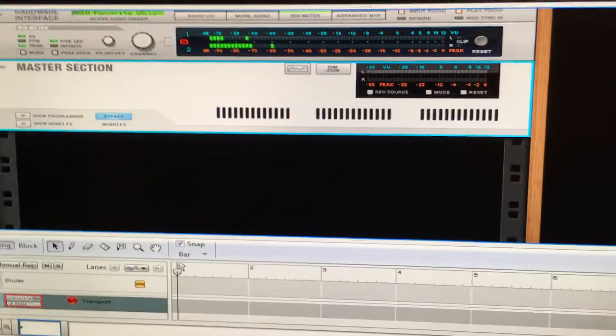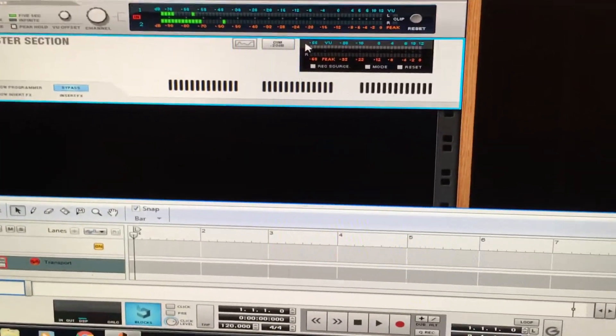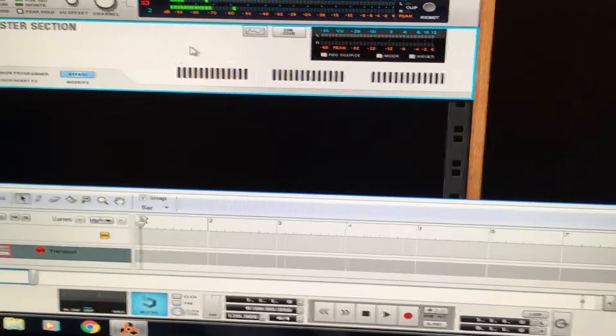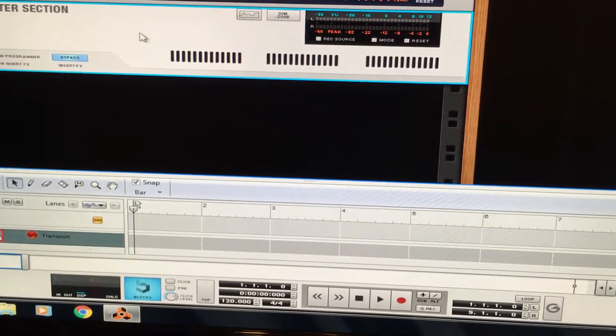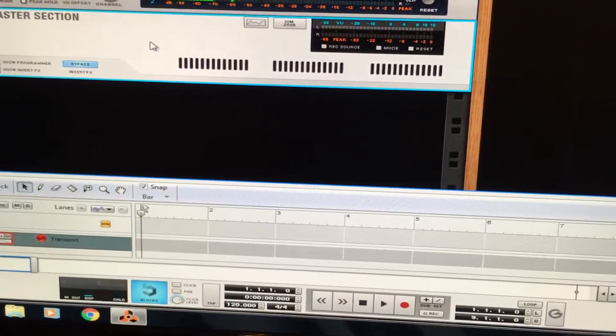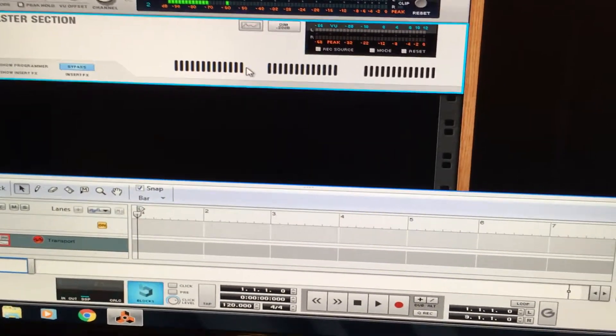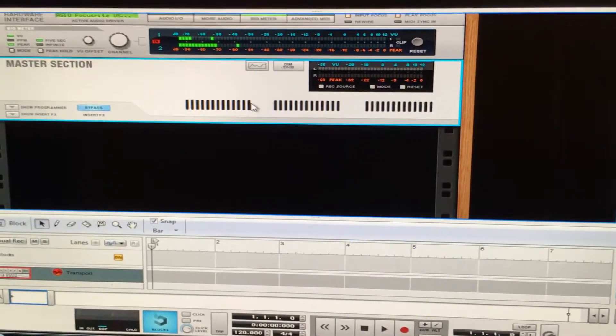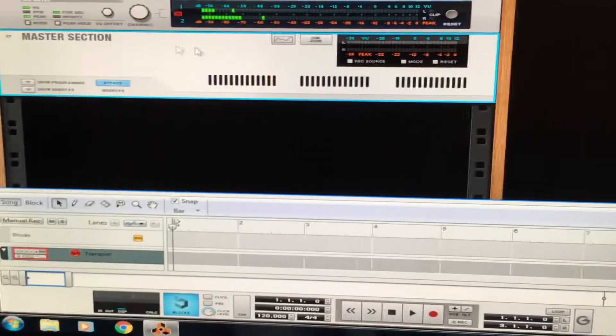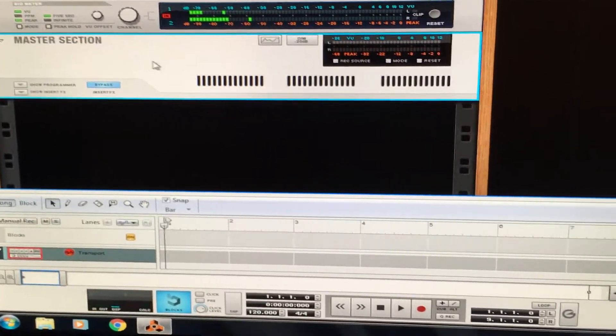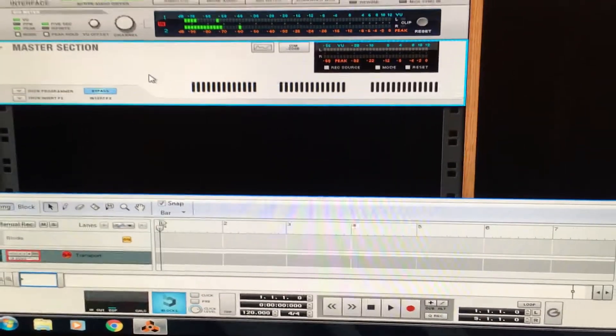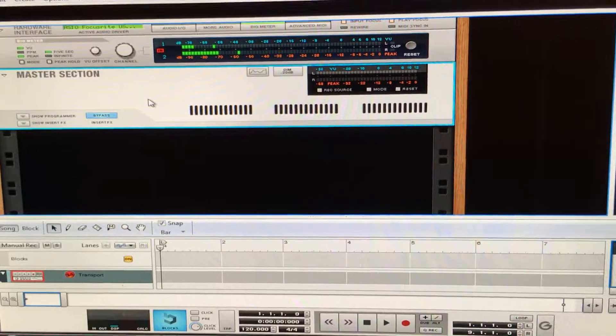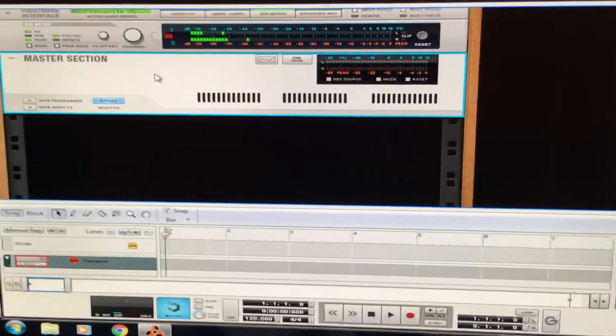Hey guys, it's been a while. I just want to give you a quick tutorial about Reason. It's a program that you can use as opposed to Logic or Pro Tools or anything else. It's used by some pretty big names in the music business, but in this tutorial I want to show you something that I